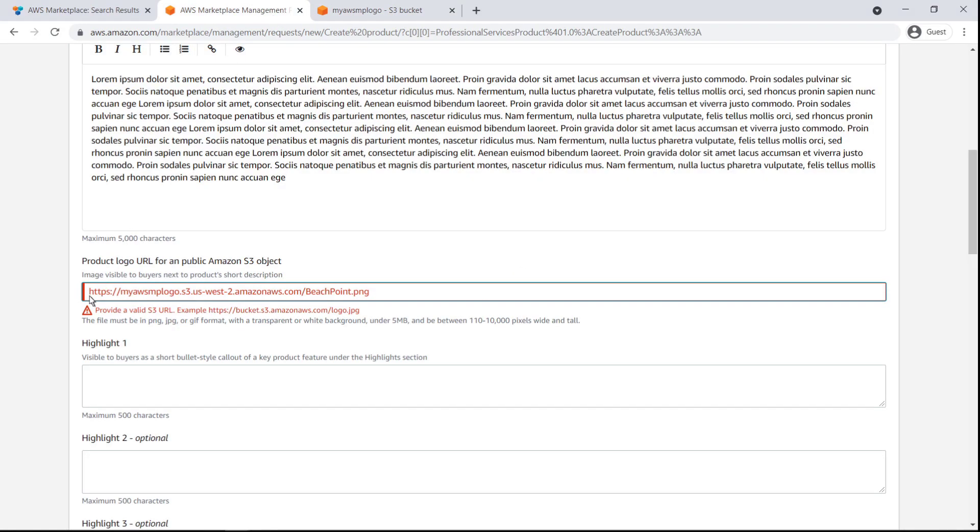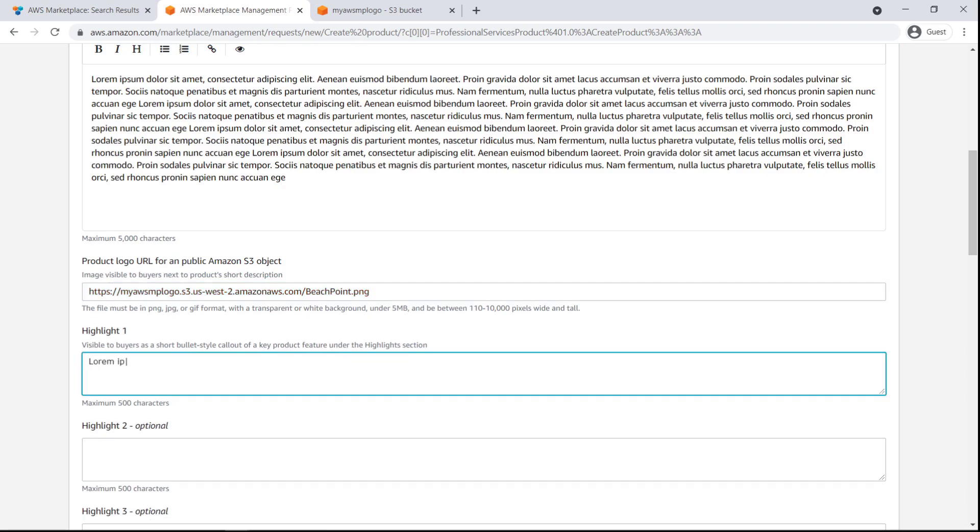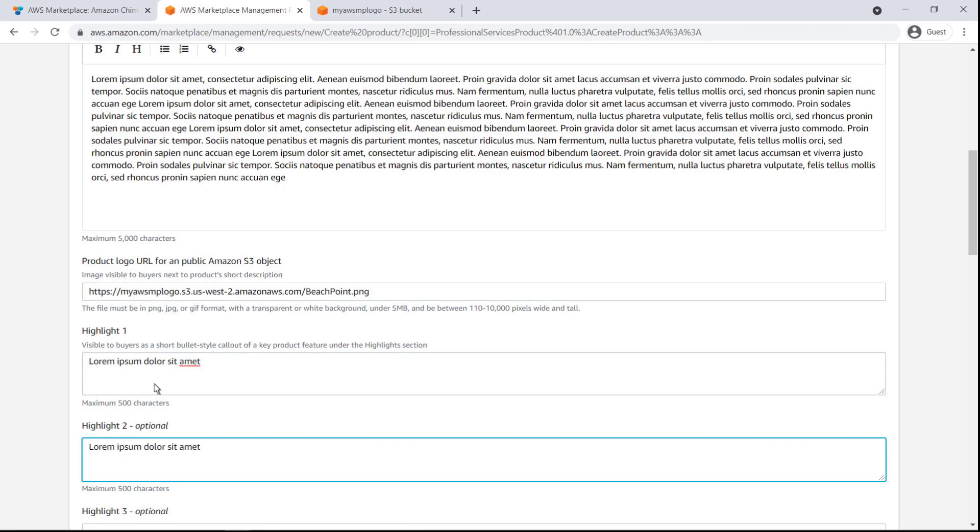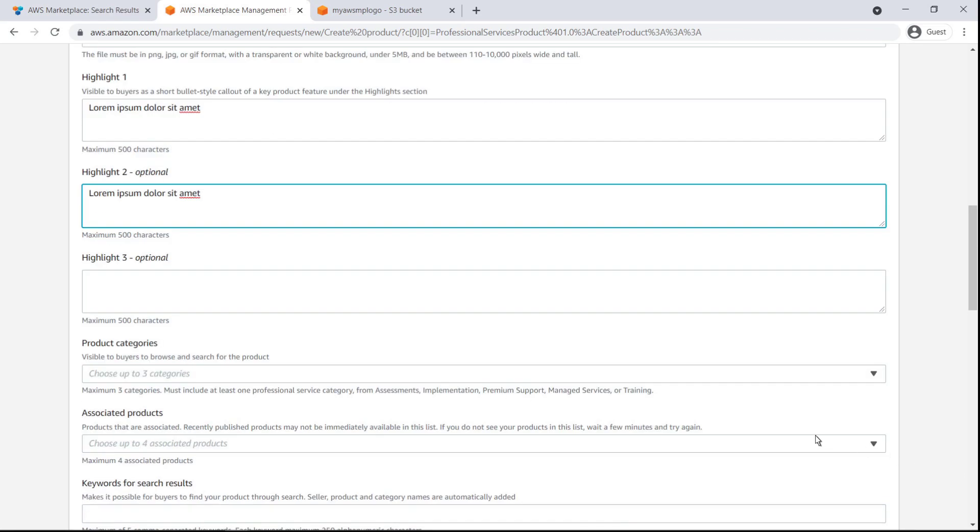Next, we'll add a few highlights to the listing. Highlights are key product features that appear in a sidebar on the listing page. Every listing must have at least one highlight.